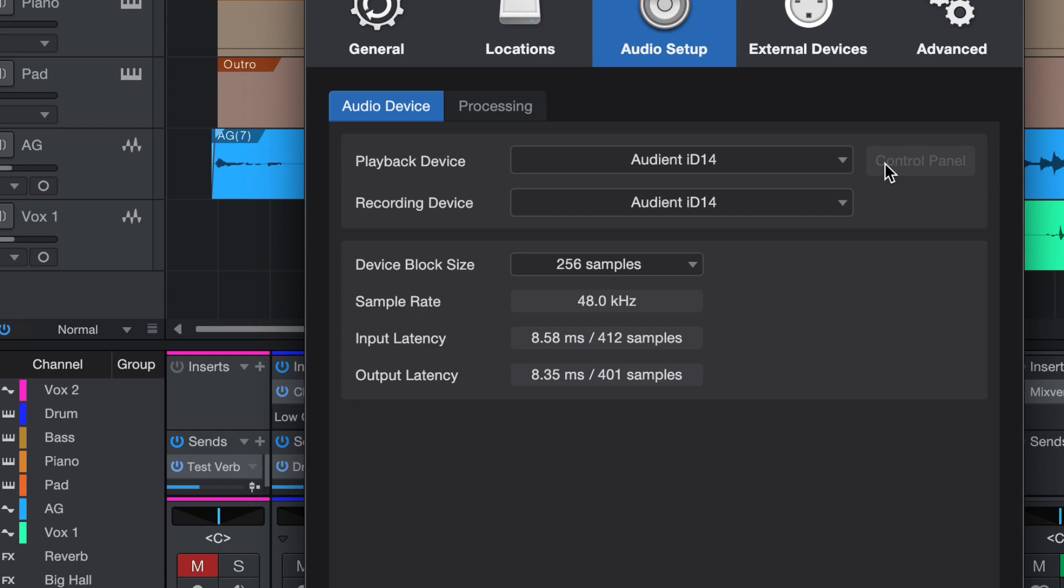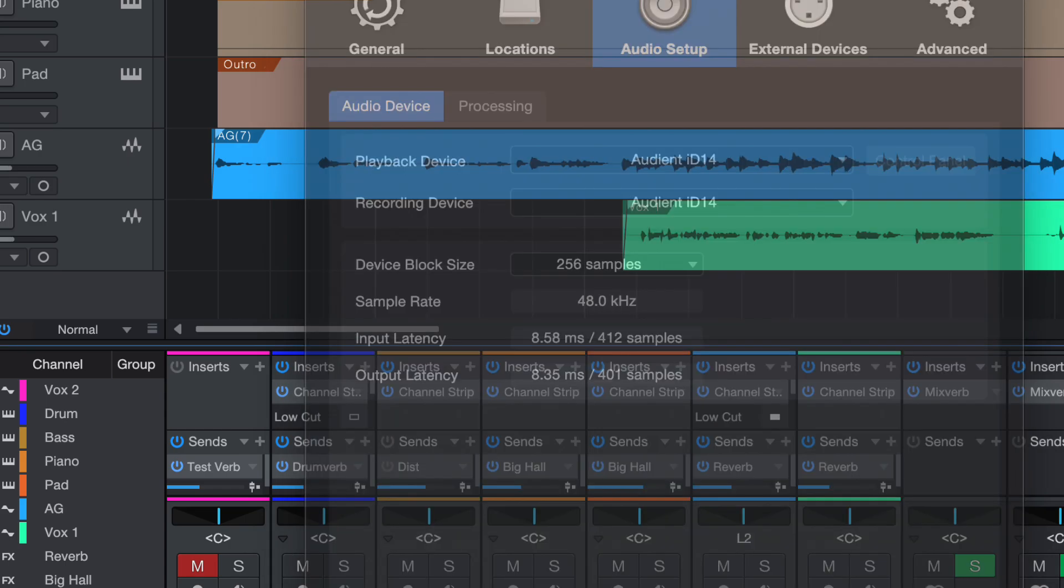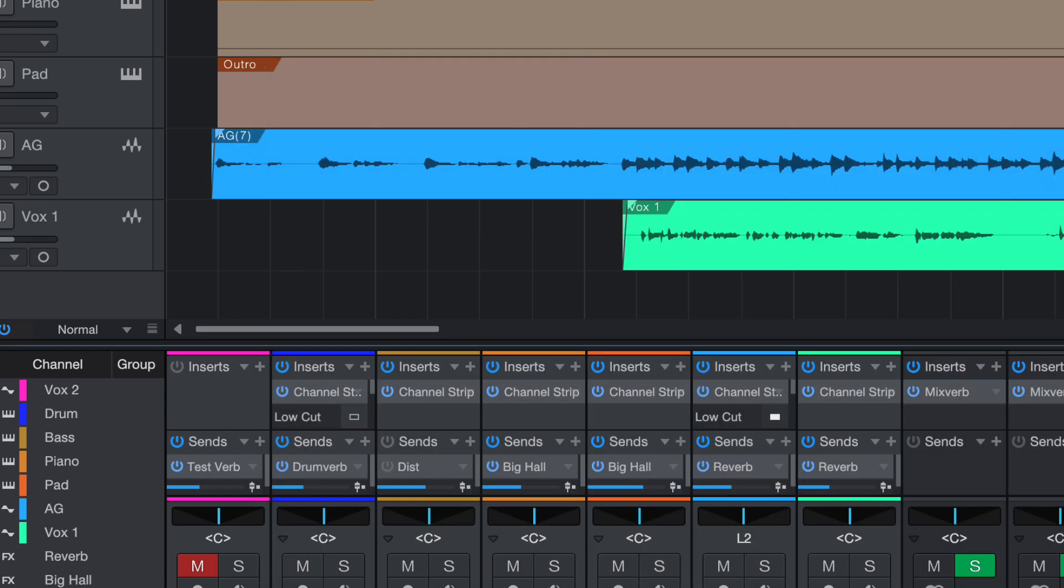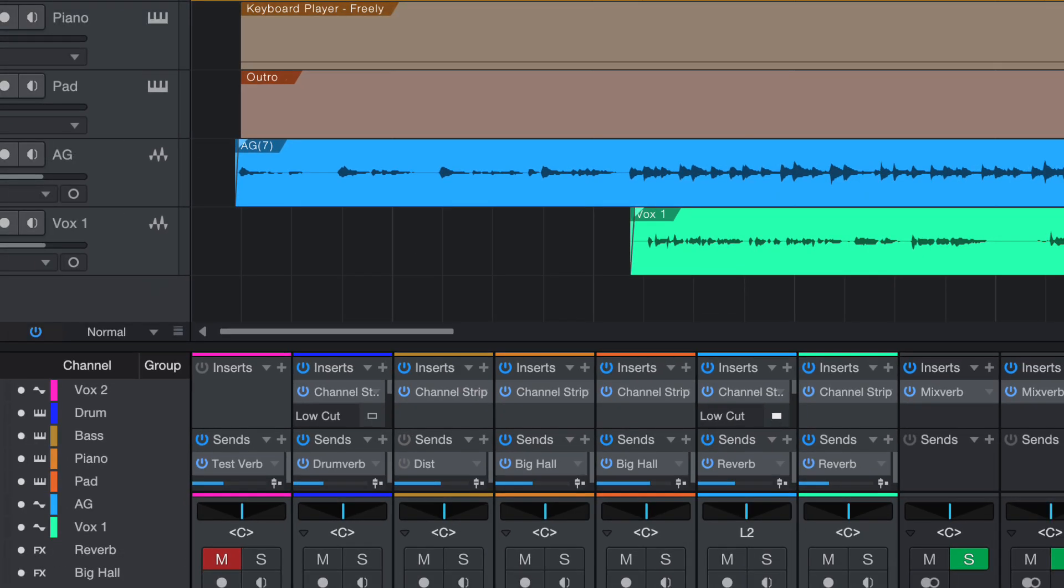That is also another quick way. Now there's another way which I'm going to show you. If you look at your bottom, your master—let me zoom it out.